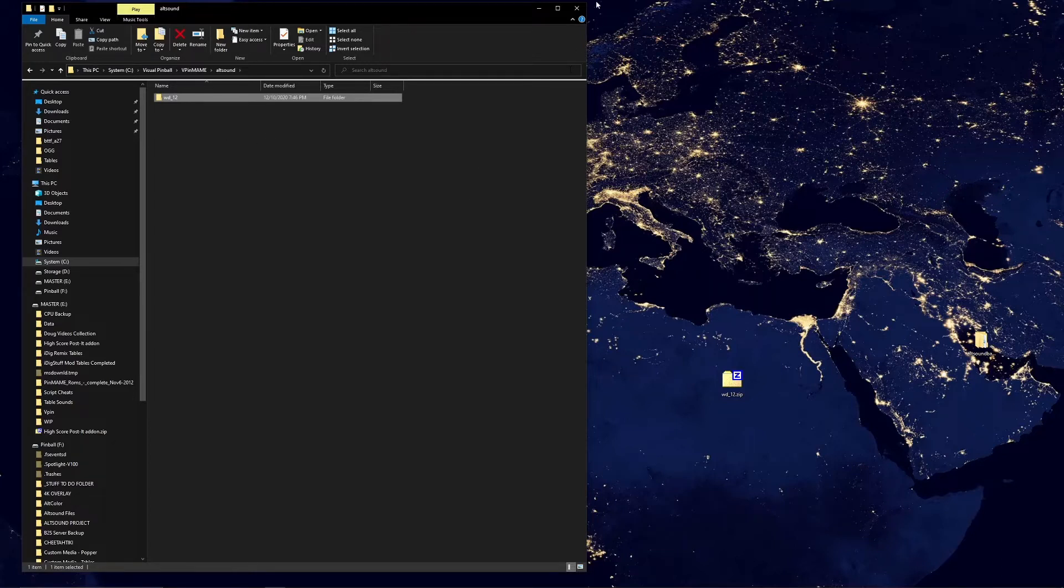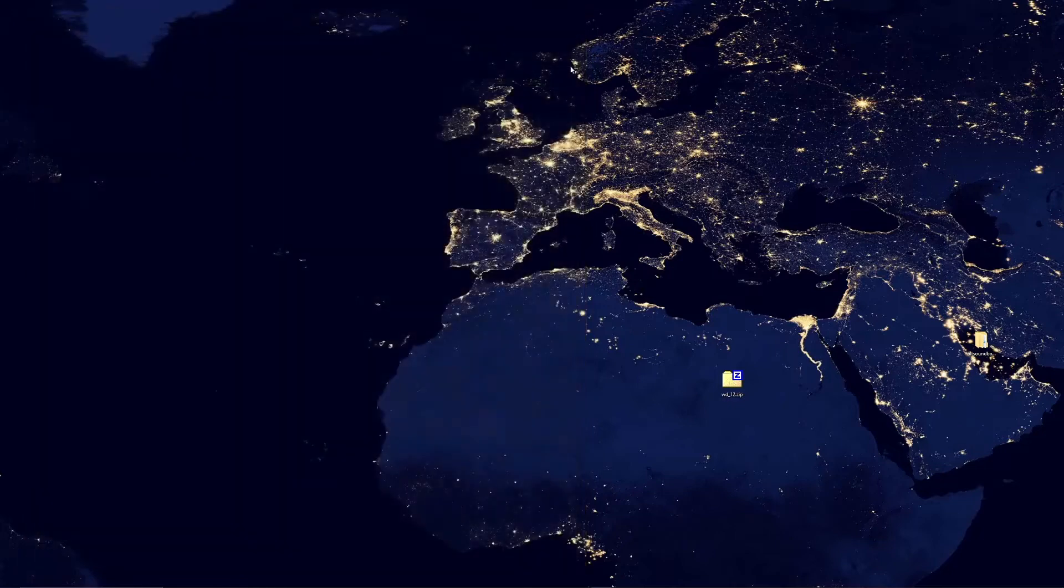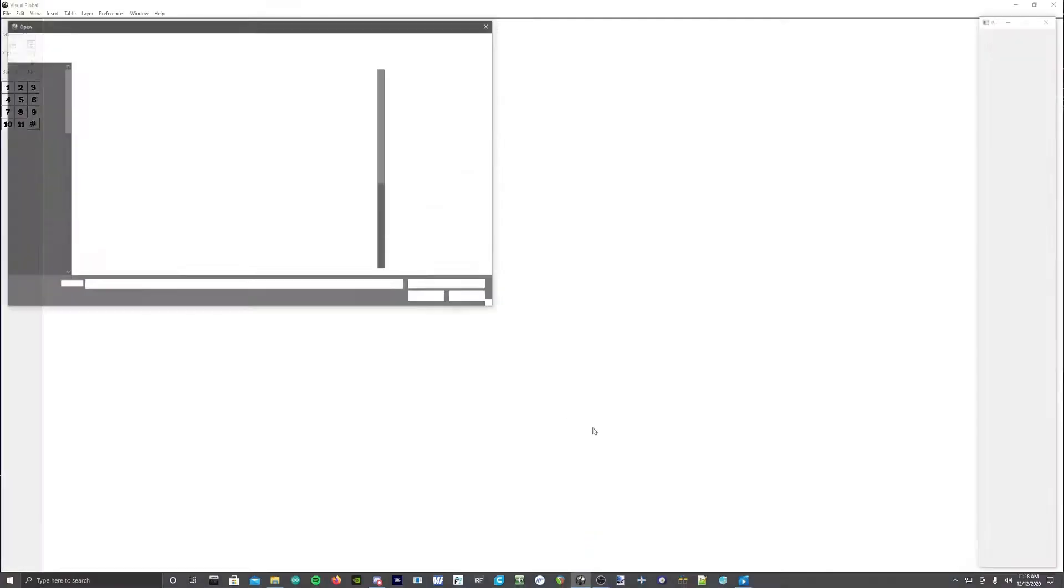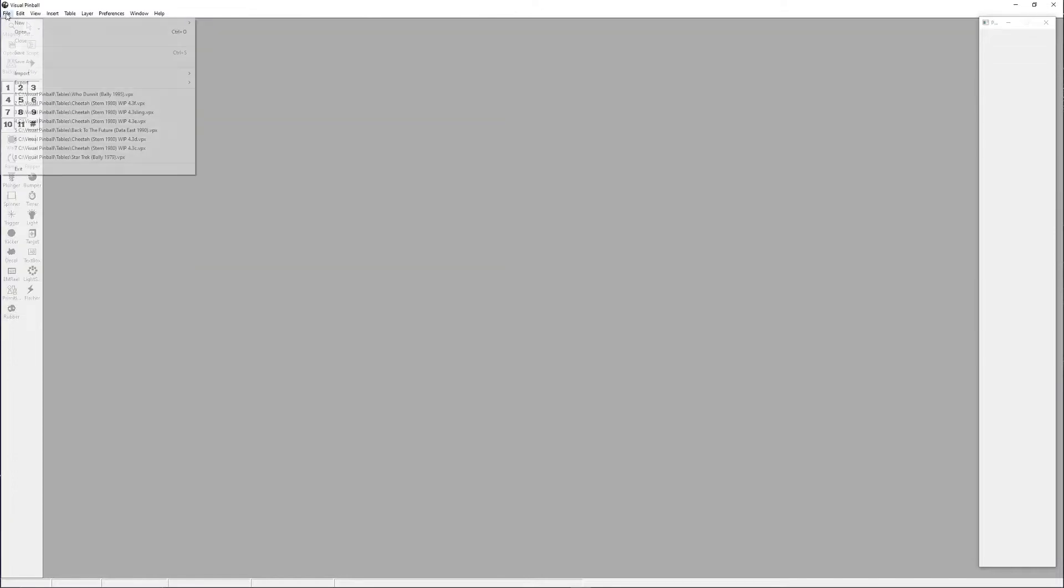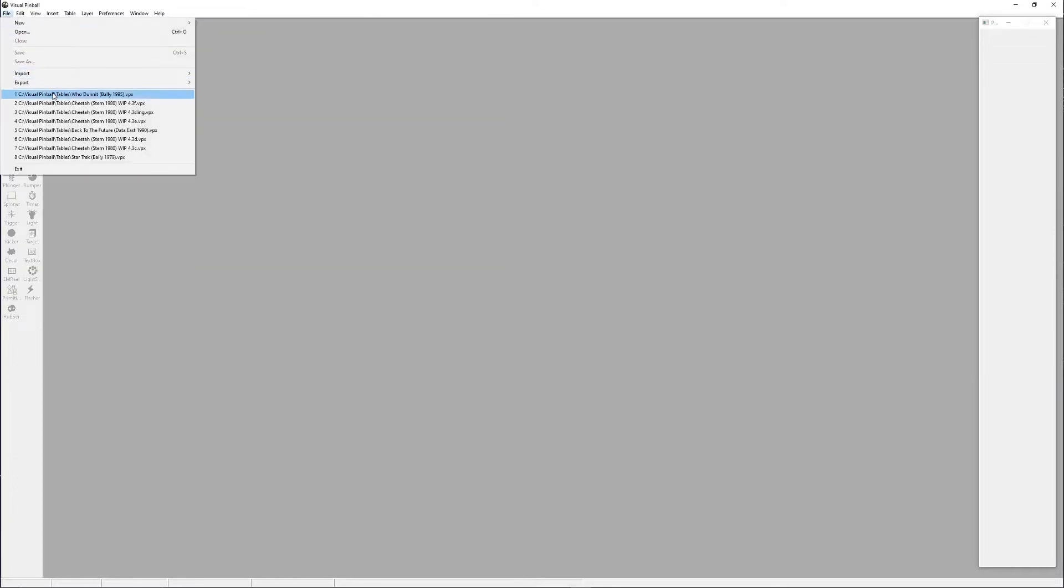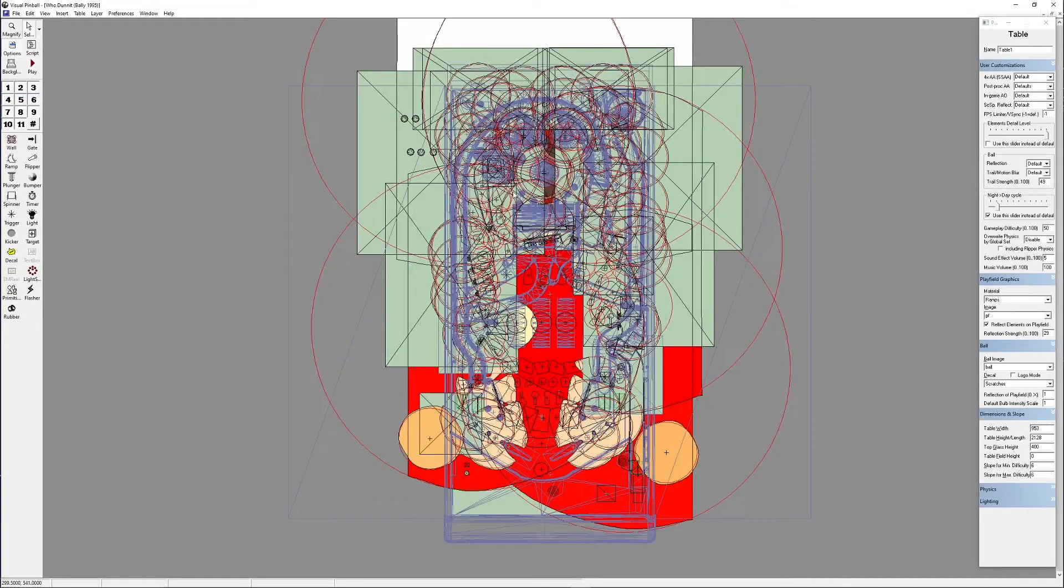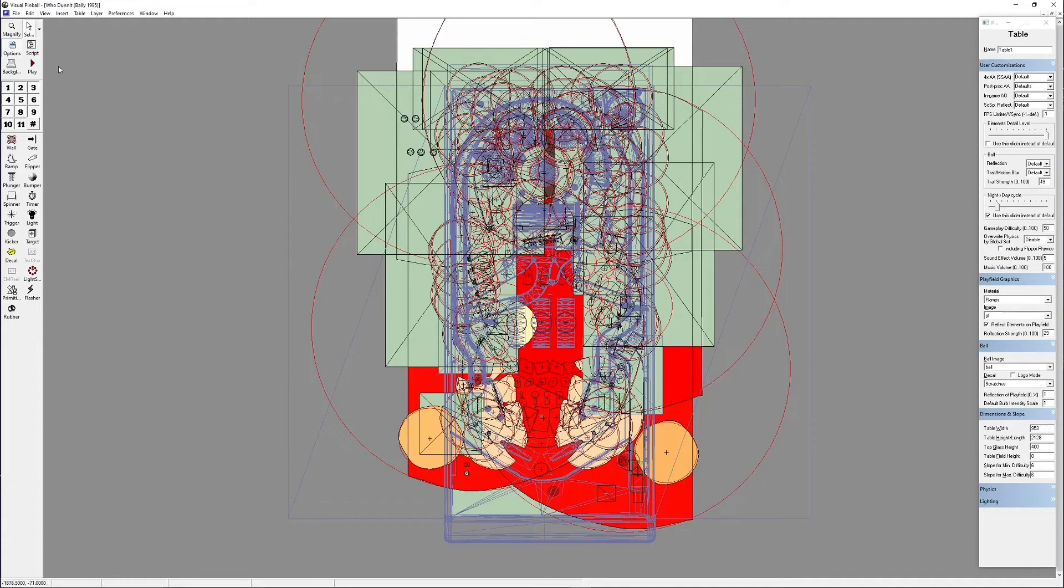There's literally one step left. It's that easy. We're going to go to the table that we want to use the ALT sound. Open VPX, go to our Who Dunnit, and we're going to load the table.